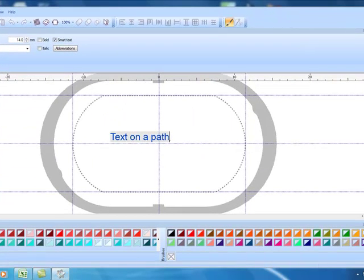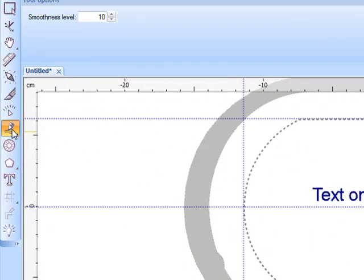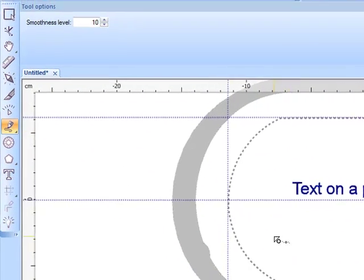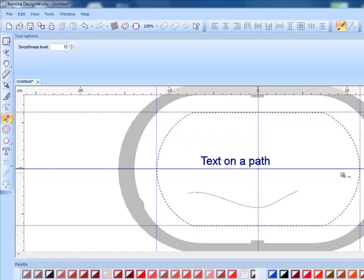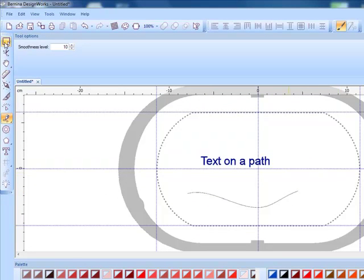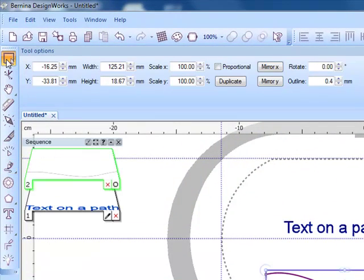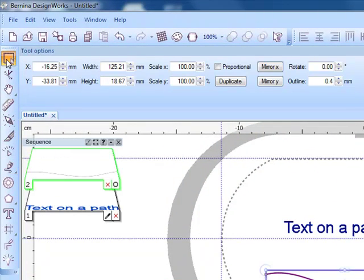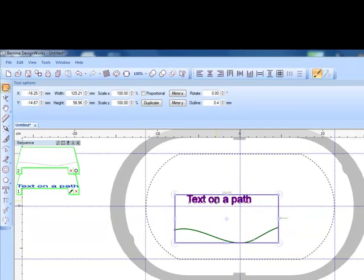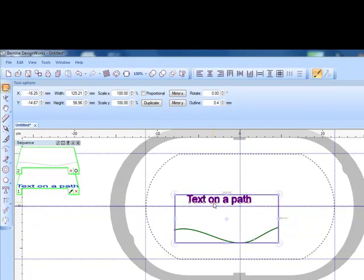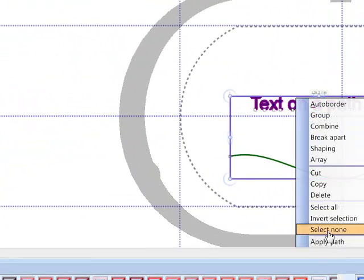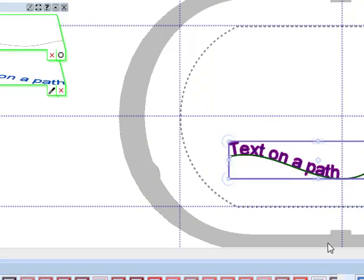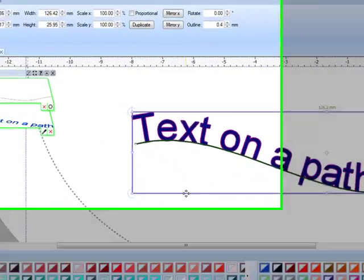To create the path I'm going to use the create freehand shapes tool in this case and just click and drag a line for the text to follow. I'll click on the rectangle selection and then select ctrl A on the keyboard to select both the text as well as the path. Right click and select apply path. Wasn't that easy?